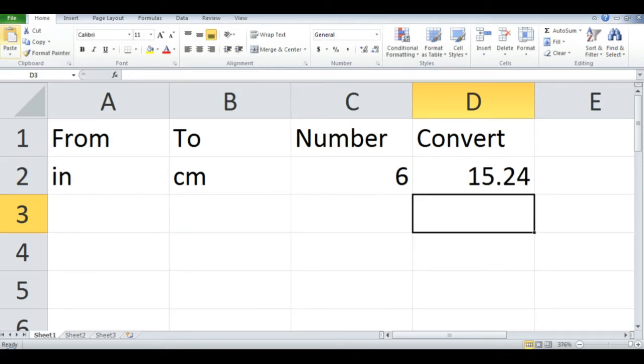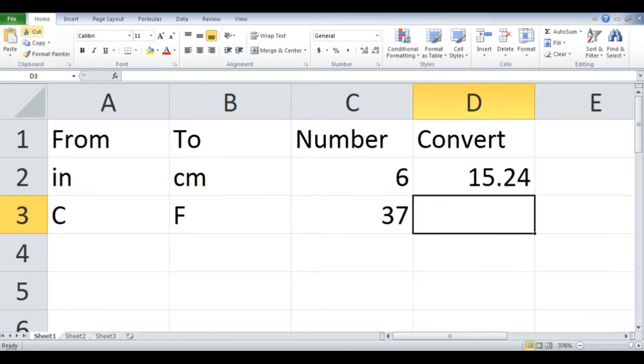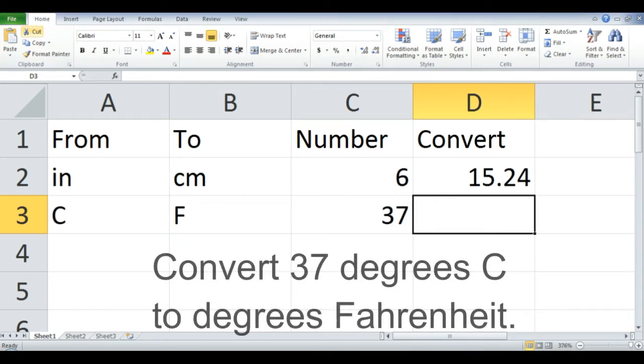6 inches is equal to 15.24 centimeters. Another example: